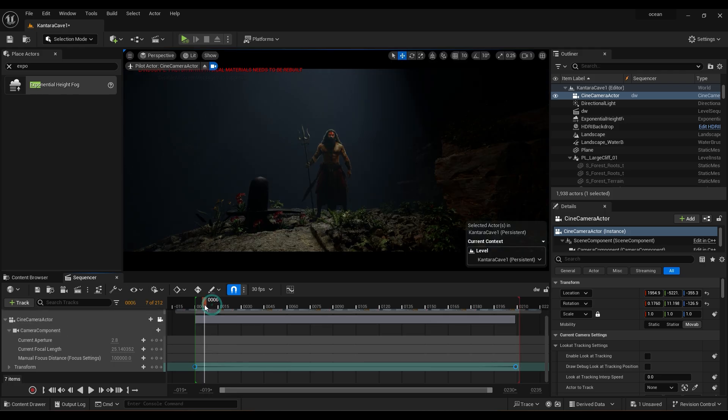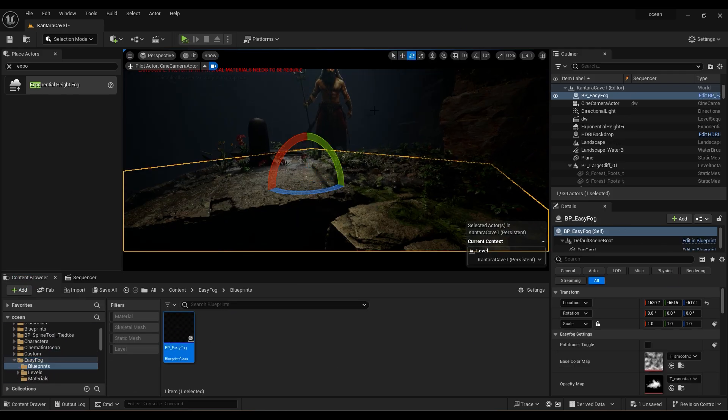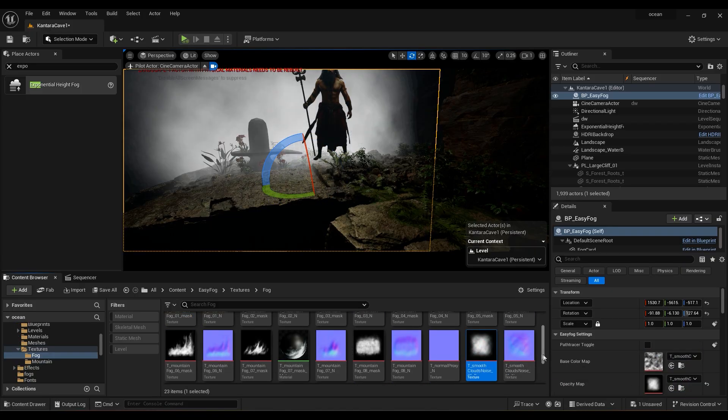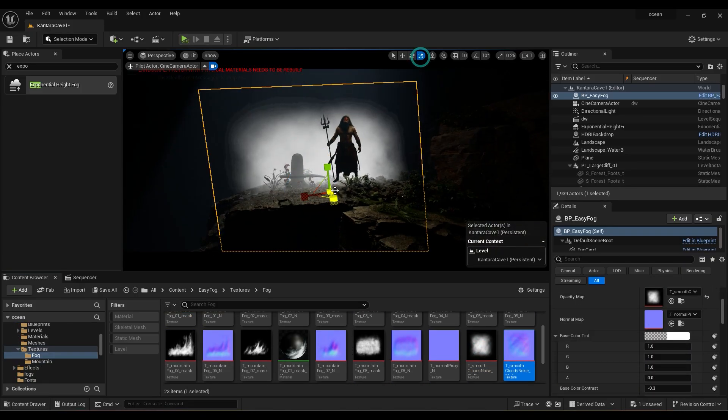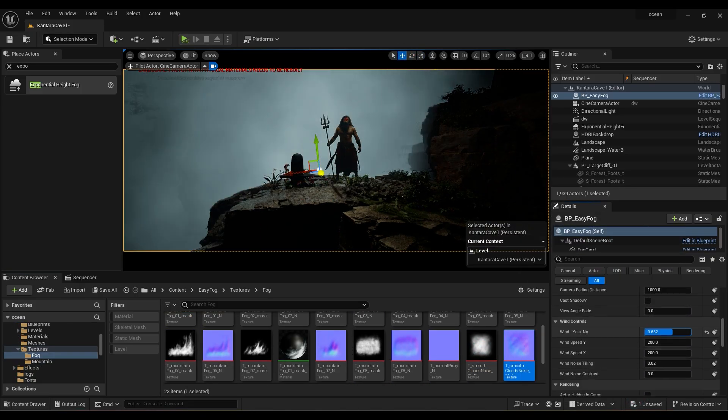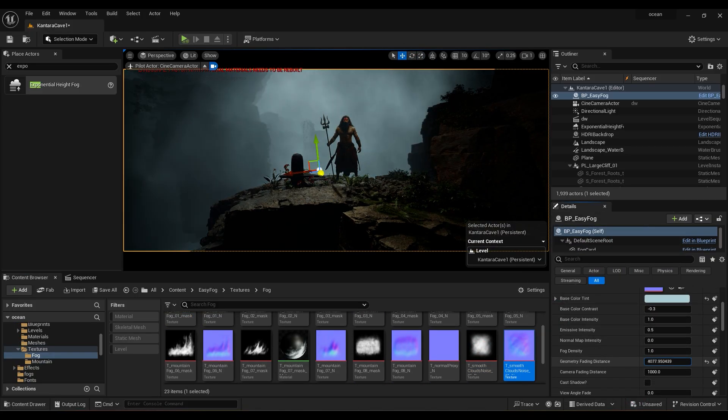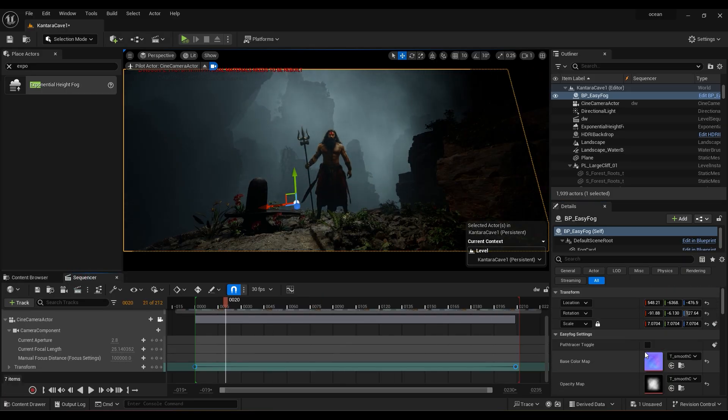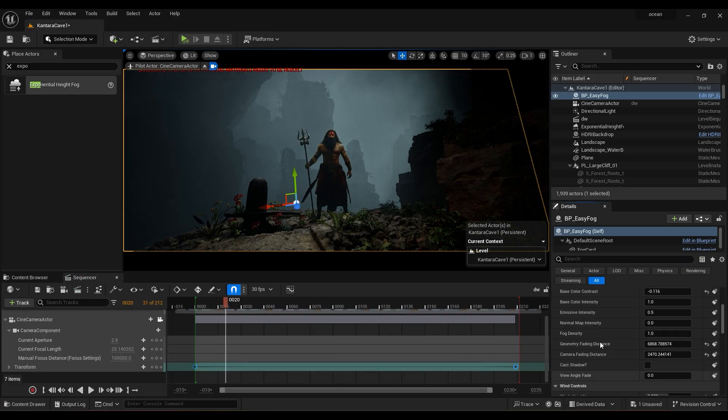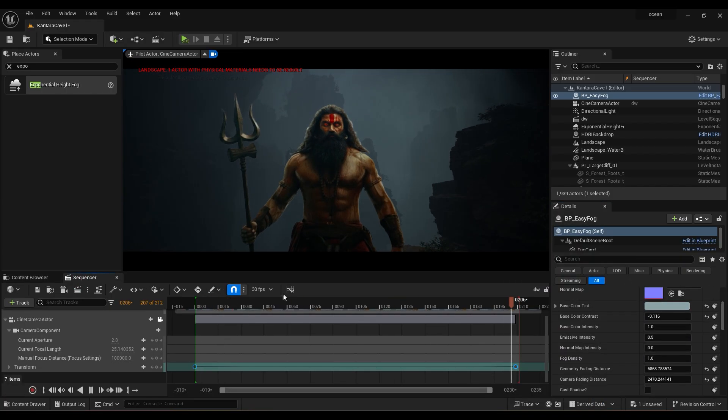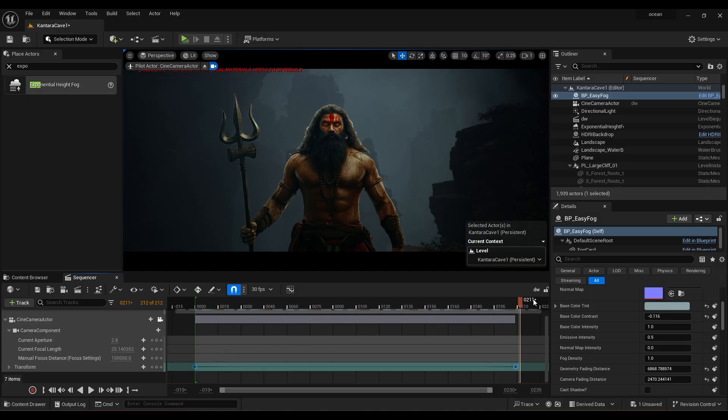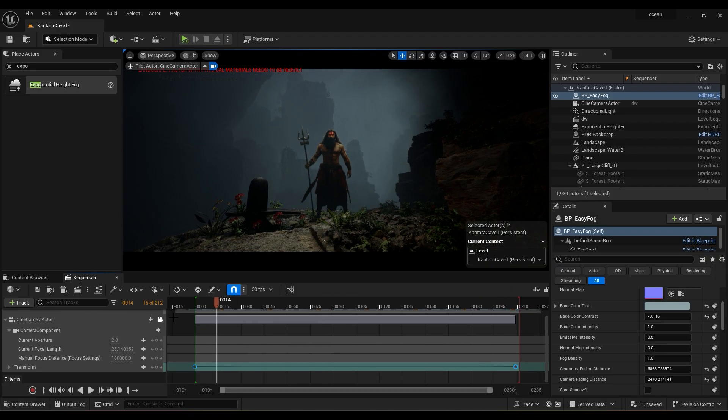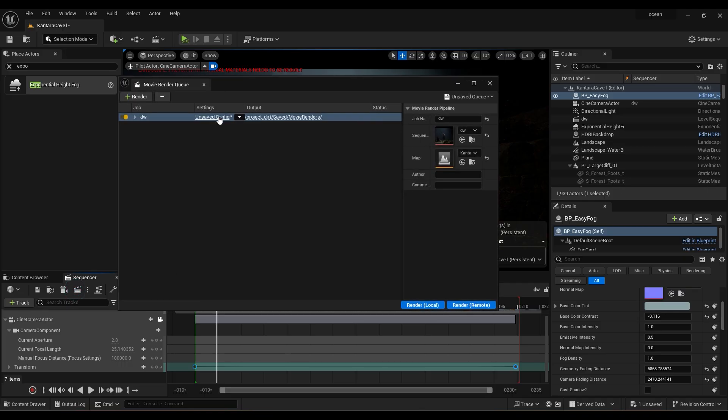For more detailing, I have added fog. It creates more depth. To render the scene, click on Movie Render Queue and adjust the settings as shown.